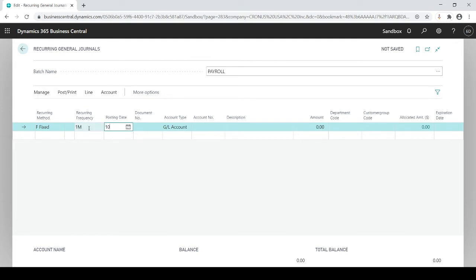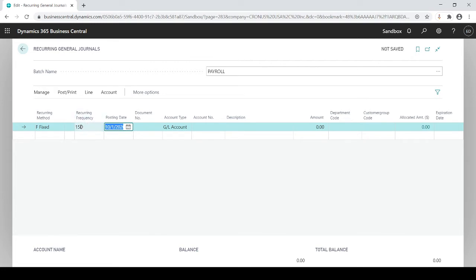So if the posting date is 10-1, it adds one month to get 11-1. If you want every two weeks, enter '2W.' Maybe '15D' for 15 days. The recurrent frequency always needs a number followed by the first letter of the date format: D for day, M for month, W for weeks, Q for quarter, Y for year. You have the ability to create any kind of timescale, and it calculates based on your initial posting date.